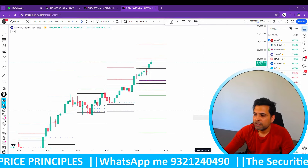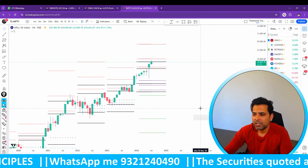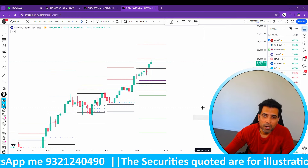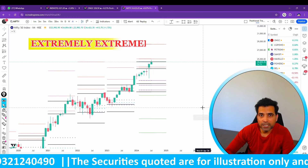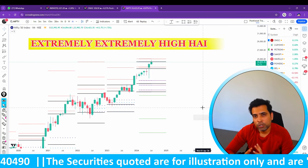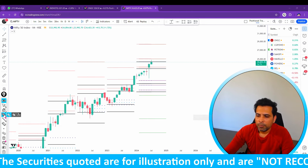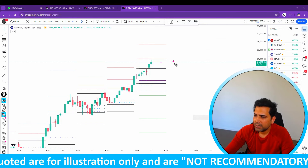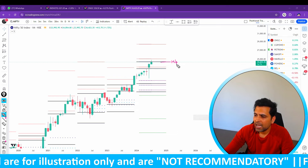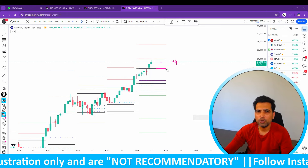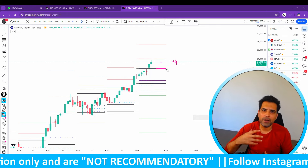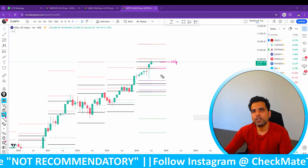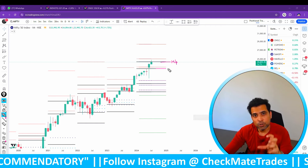Right now, Nifty is at a very important resistance level, and there is a high probability of a correction. You can see the black line on the chart — that is the yearly Camera Line H4. On a daily Camera Line H4, you usually get high momentum breakout trades.